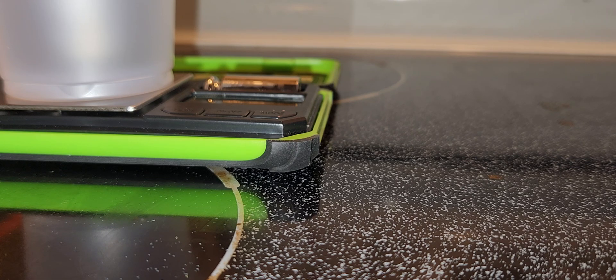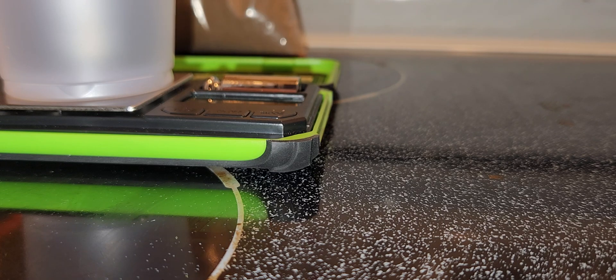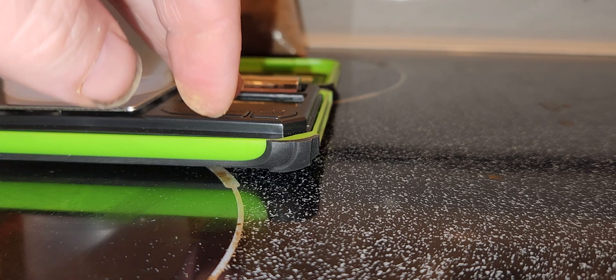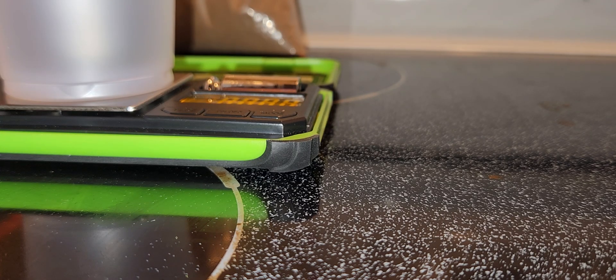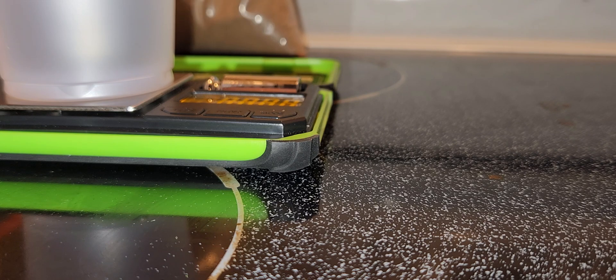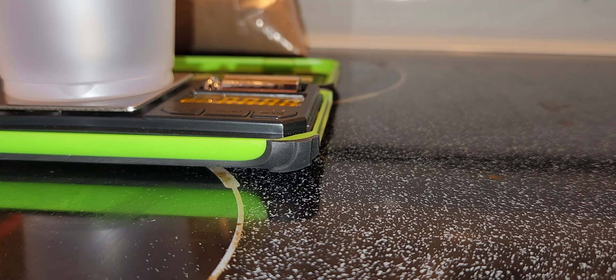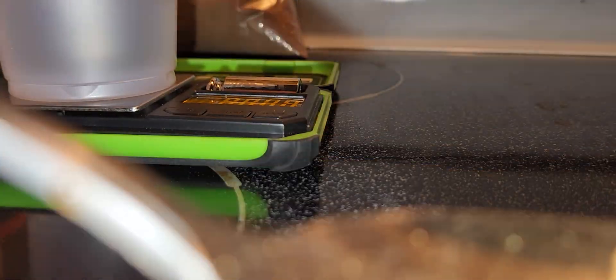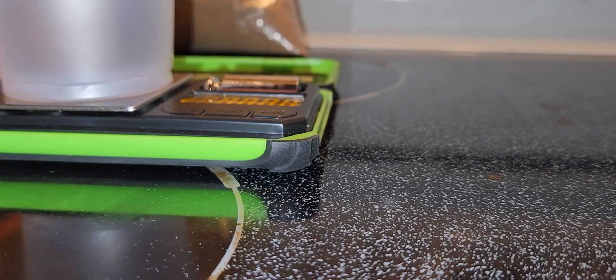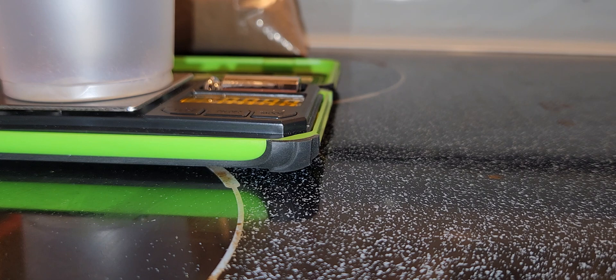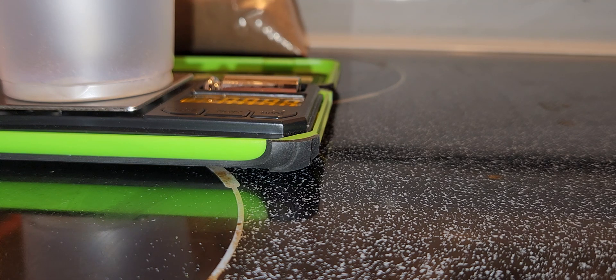There we go, have it open. Turn on the scale again because it went off. Almost one gram.